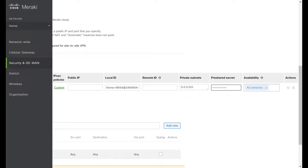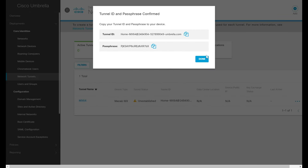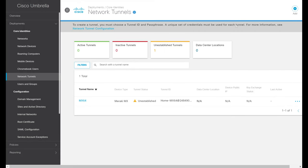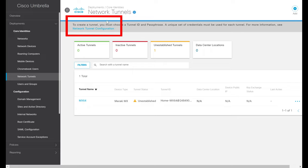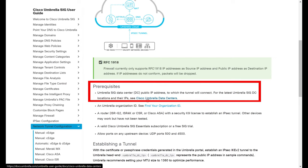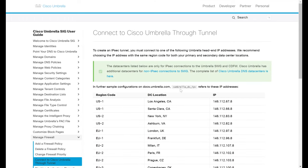Now back to the public IP field — this is the destination peer for our IPsec tunnel. We don't know that yet, so let's go back to the Umbrella dashboard. We can see our tunnel is created but its status shows as unestablished, which is expected. To get our IPsec peer address, we'll click for more information to see the network tunnel configuration, which opens a help page. Scrolling down, we see a list of Cisco Umbrella data centers. We'll select the one geographically closest for best latency — I'll copy the IP address for New York.